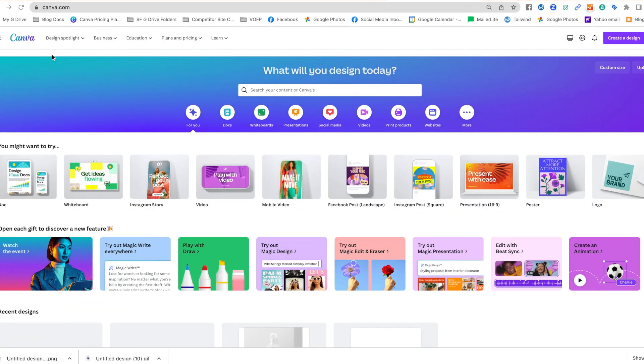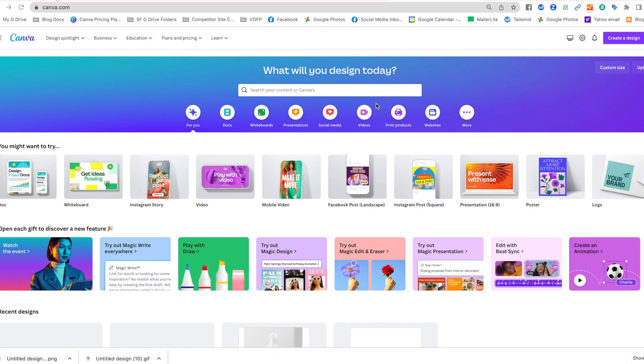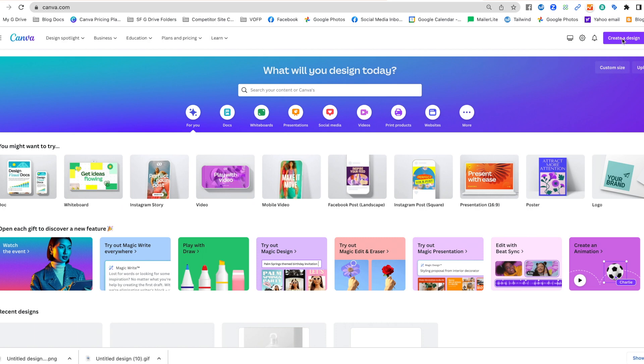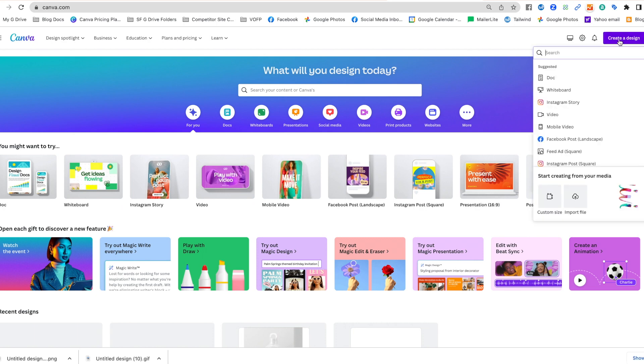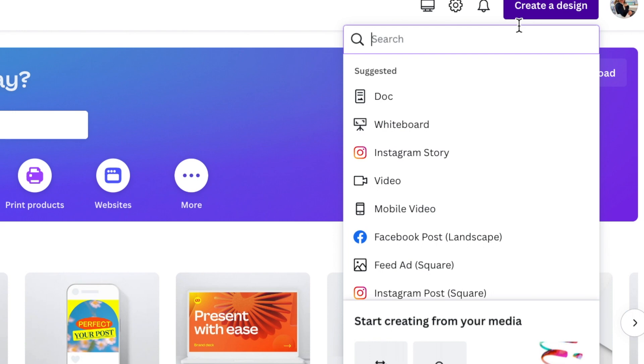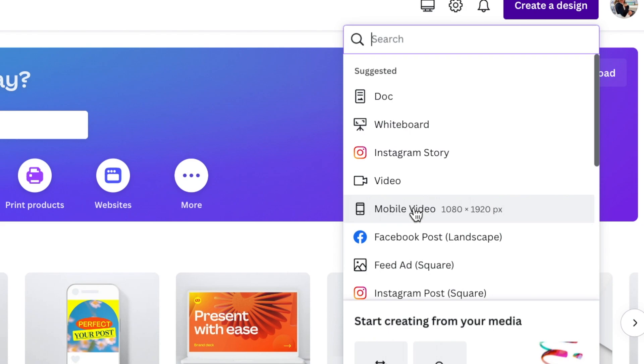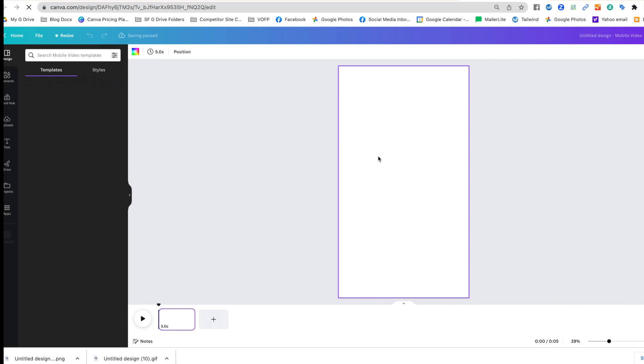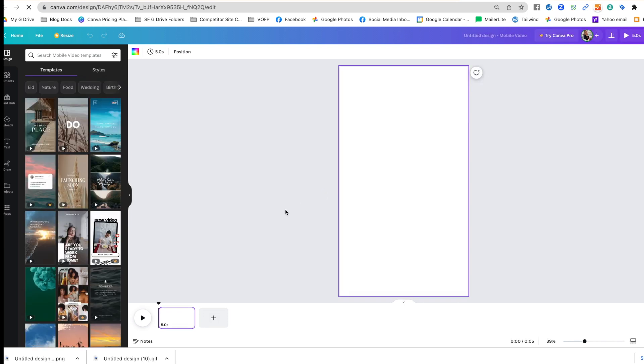Now we're going to switch over to Canva. This can all be done in the free version of Canva, so if you don't have Canva yet, make sure you go to canva.com and sign up. Click Create a Design. This is really important because in the free version of Canva you cannot change the size or resize once you get started, or you'll have to start completely over. In this case I'm going to pick mobile video. That is going to create this vertical or portrait style mockup area for me.